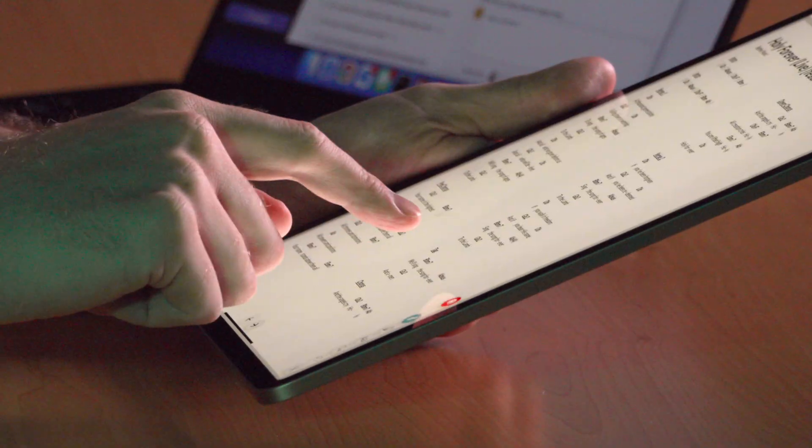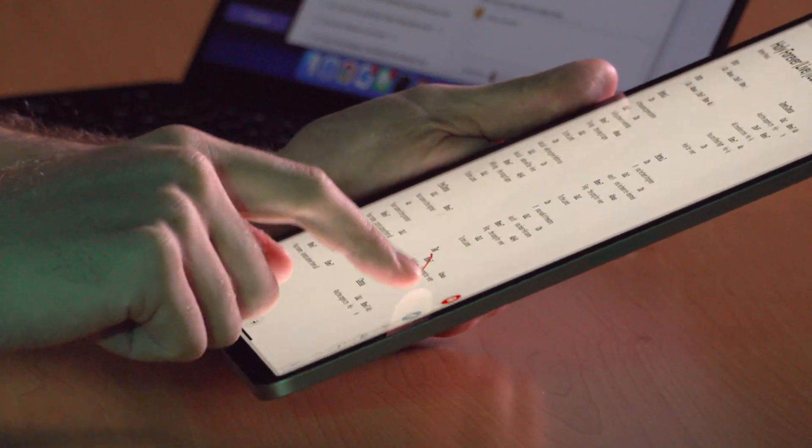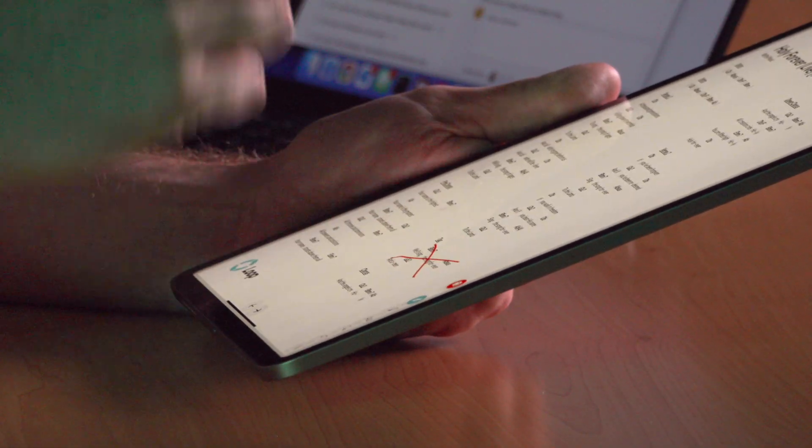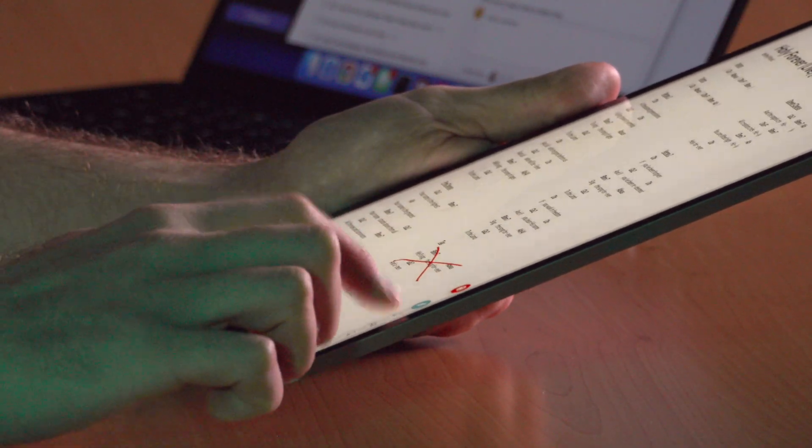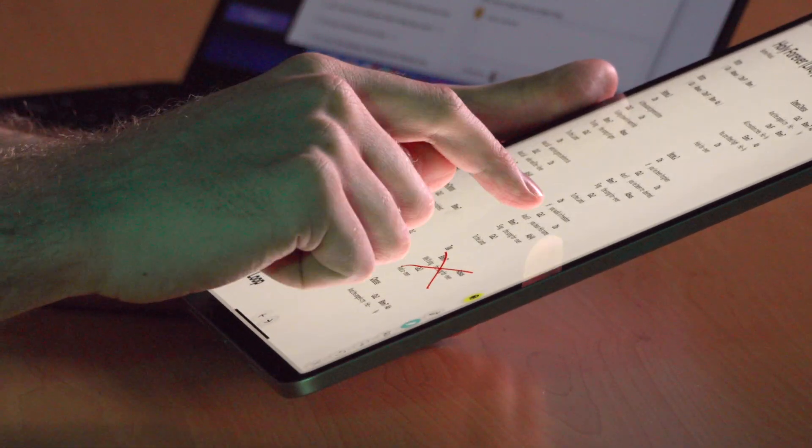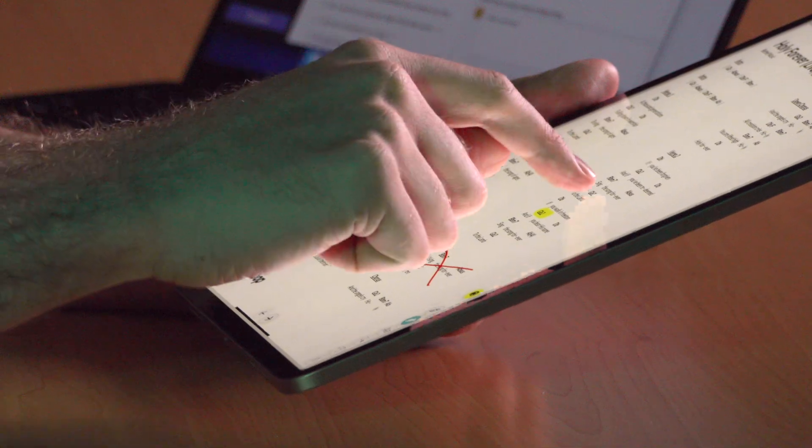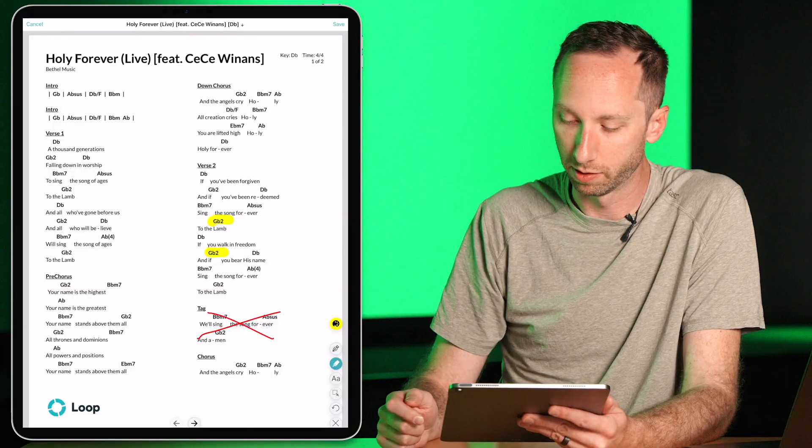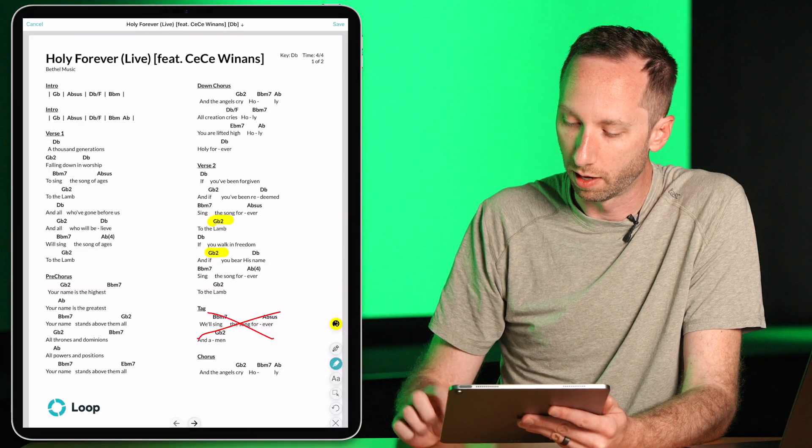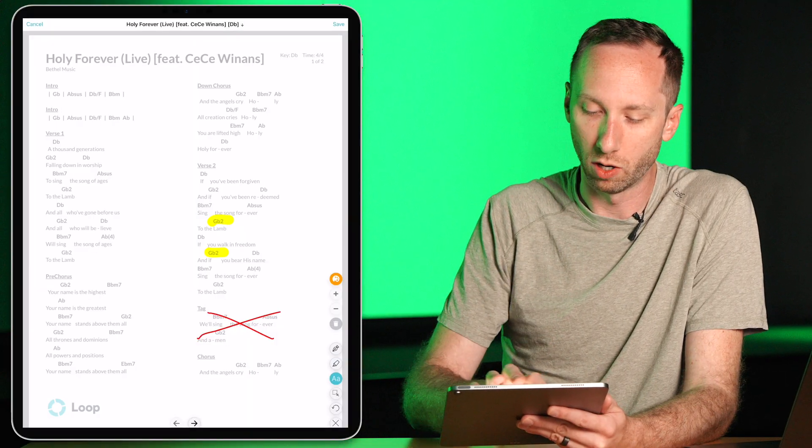So if I want to say, hey, we're going to skip this tag, I could cross it out. I also have the ability to highlight certain things if I want to make sure I don't miss it. Or just add some notes.